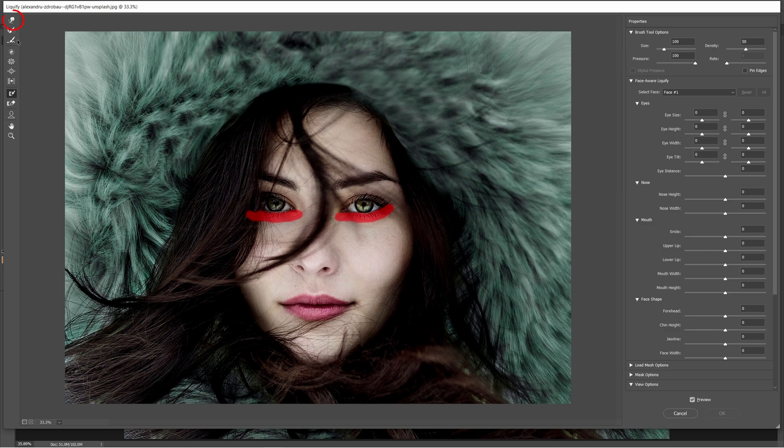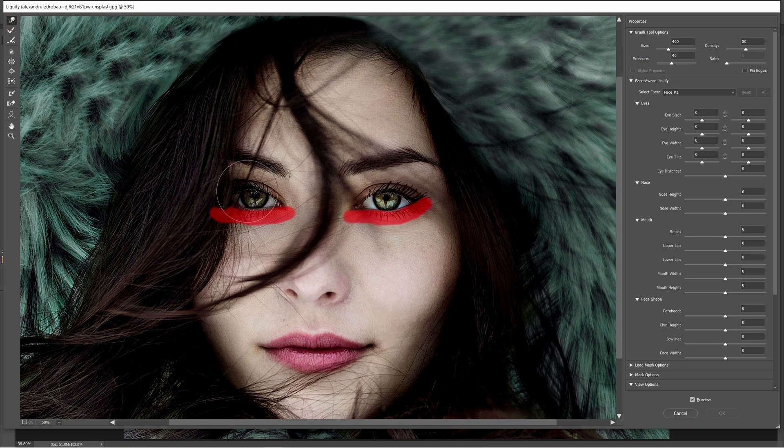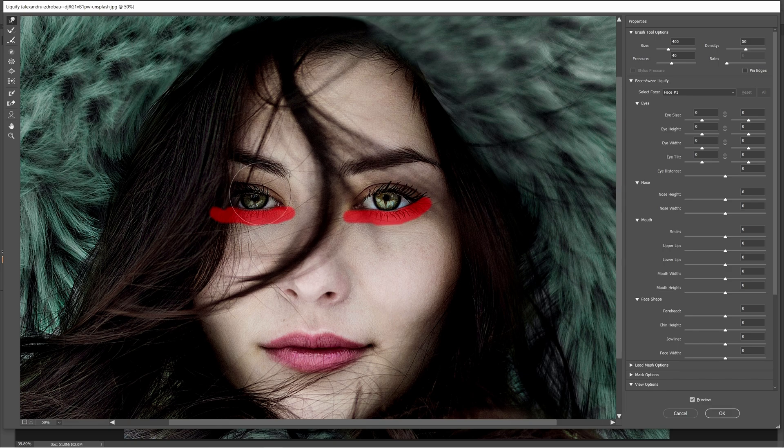Then, pick up Forward Warp tool with W shortcut and paint her eyes slowly, but not completely.